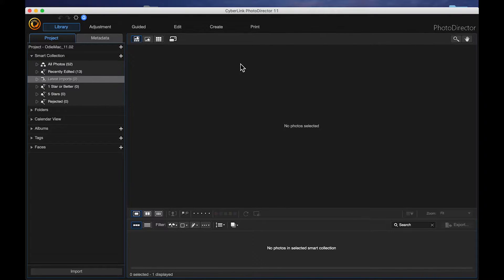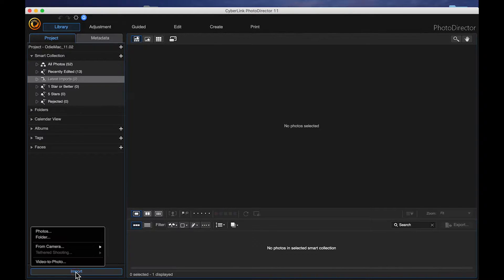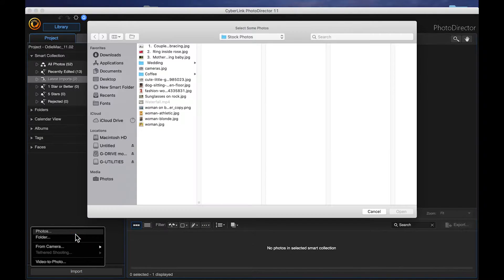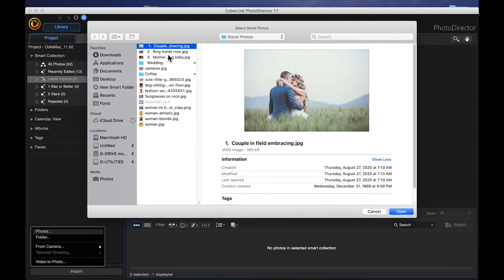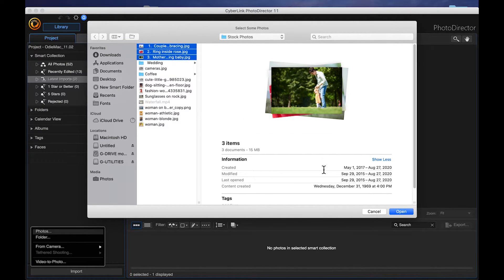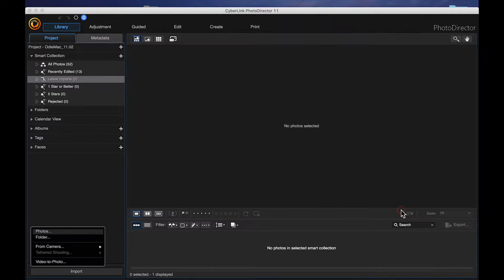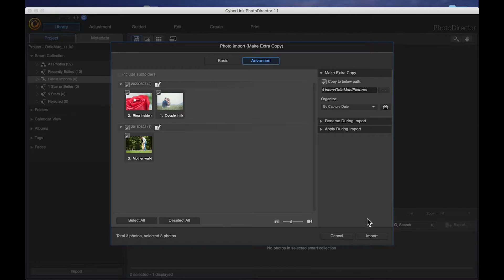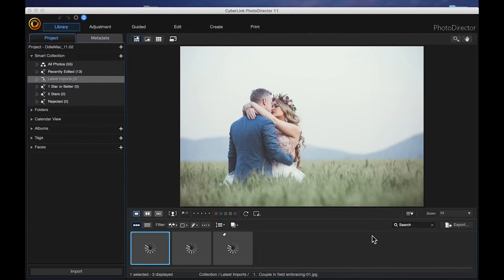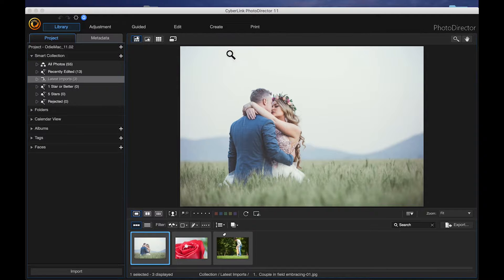I'm going to start at the library panel and I'm going to import some photos. I'm going to come down here, click import photos, and here are my three photos that I'm going to be using. You can either double click your files or choose open, and then click import, and then once those load, we can go to the edit panel.